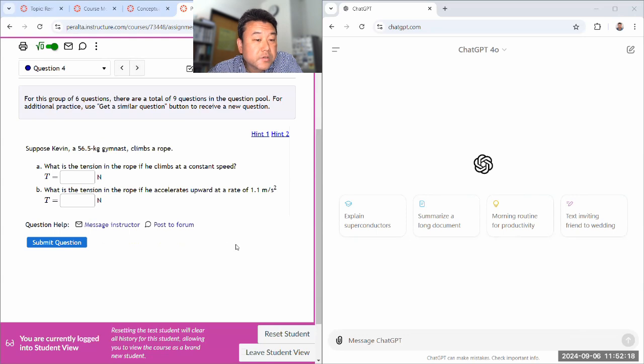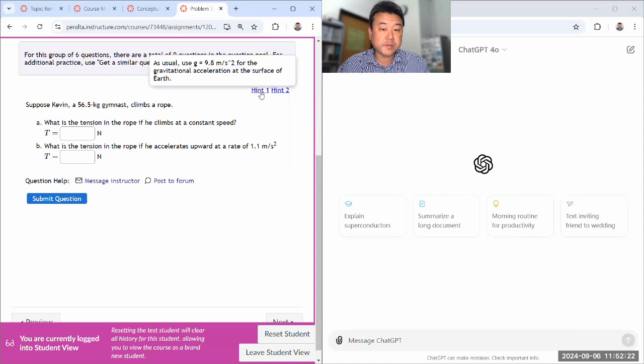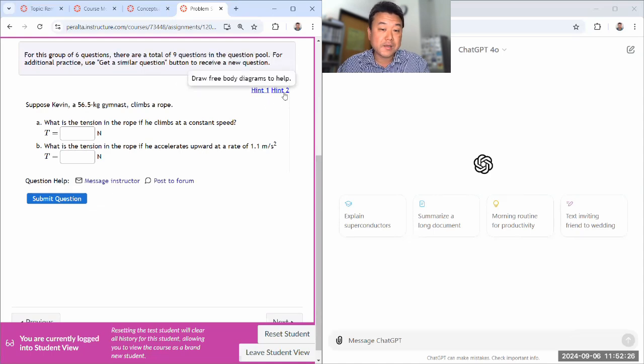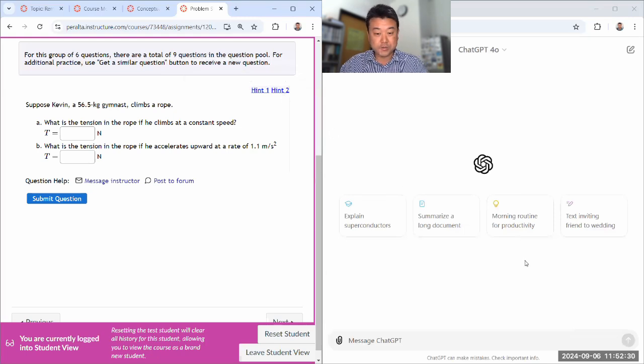This might be a good question because there should be like two forces that you have to deal with. Now, this time I'm demonstrating how to use ChatGPT in a good way. It's an actual demonstration.